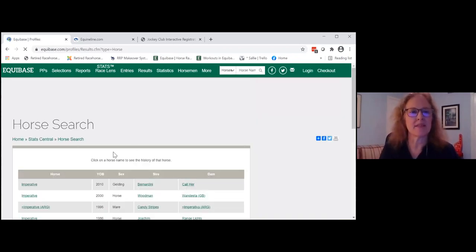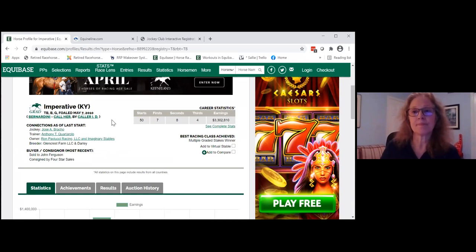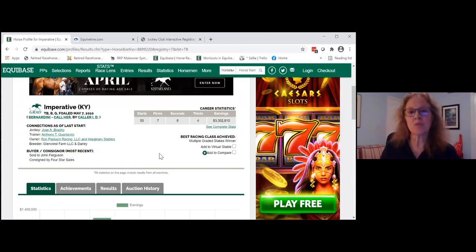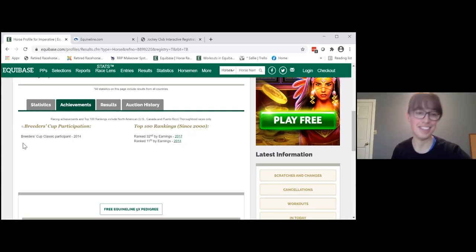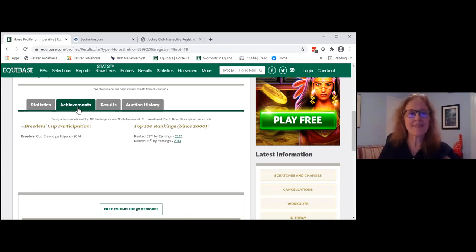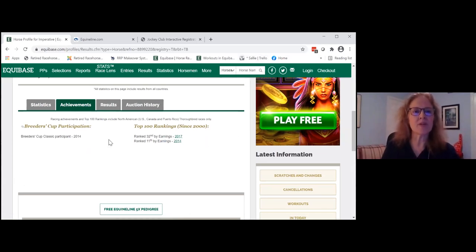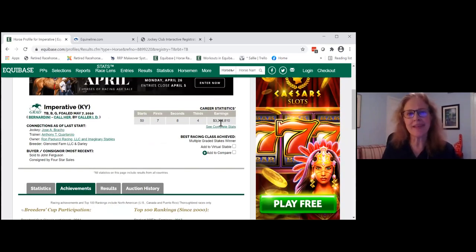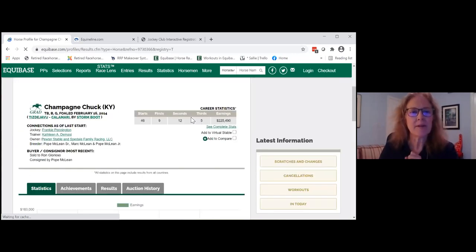Imperative is a horse running in this year's makeover who is another multiple graded stakes winner, but he also has an Achievements tab. Just having the Achievements tab is a big deal. He's listed as a Breeders' Cup Classic participant, ranked 32nd and 11th in earnings, with a top-100 ranking in earnings. So that's like a lifetime achievement for Imperative.